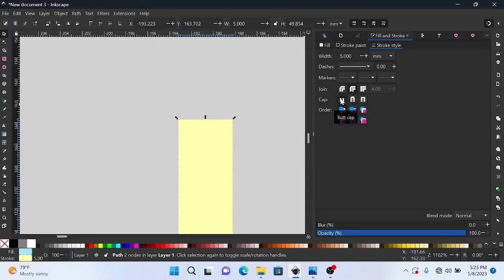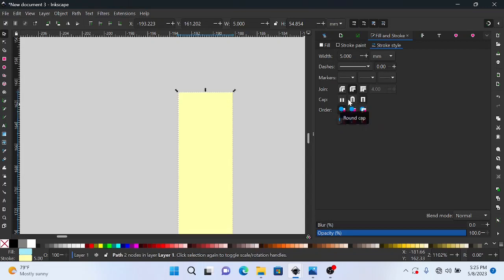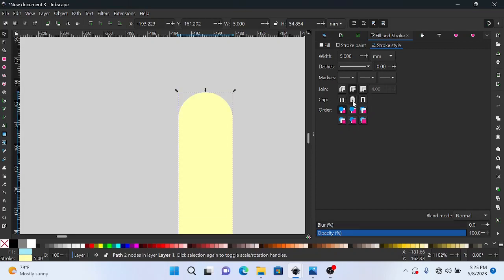So if we wanted a butt cap we would simply just click here, and if you wanted a square cap we would do this. So it's not really much difference between these two but you can use whatever you want, and this one is what we want.